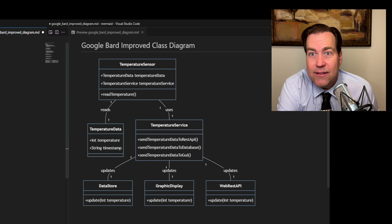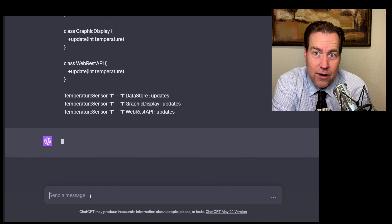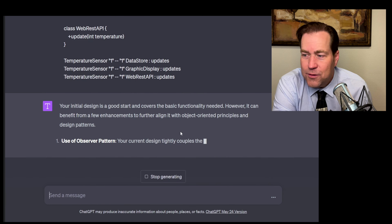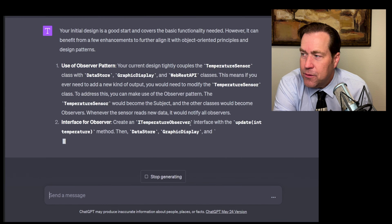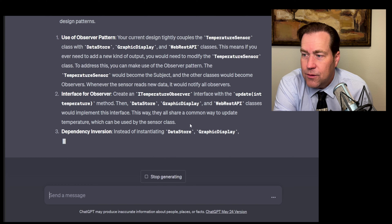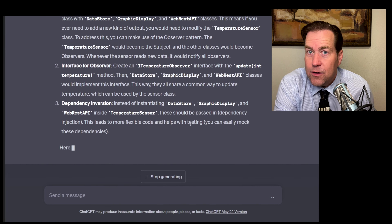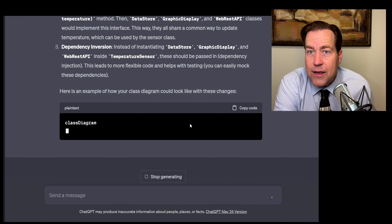Let's try the same thing with ChatGPT. We're going to use GPT-4 with the exact same query we used with Google Bard. ChatGPT says: 'Your initial design is a good start. However, it can benefit from a few advancements to further align it with object-oriented principles and design patterns.' The first thing it does is tell me I need to use the observer object-oriented design pattern. Interestingly, without even prompting, it gives me a class diagram.